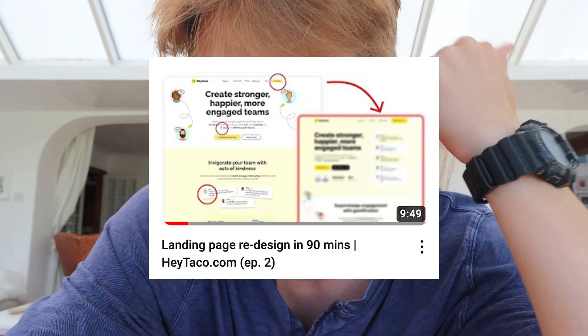Good morning everyone. So today has been an interesting day so far. I've edited and published a redesigned video which has just gone out. It looks good. I redesigned Hey Taco's landing page.